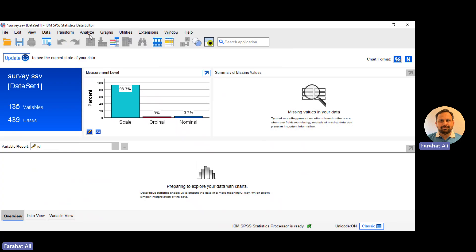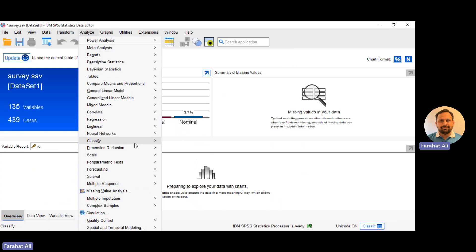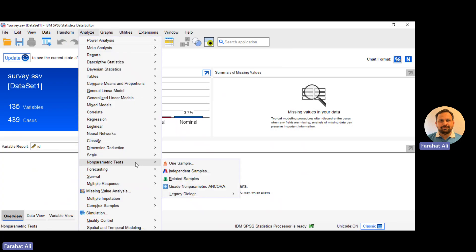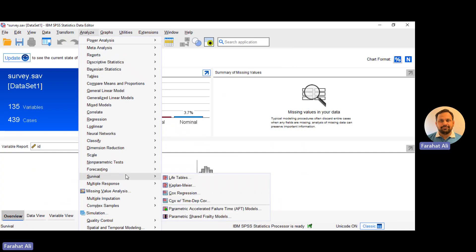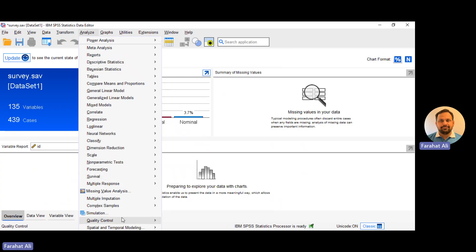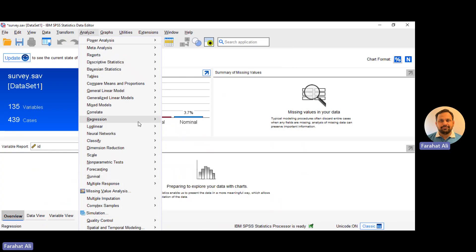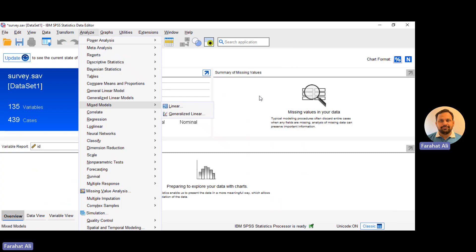So these are some new features that are available for social sciences in SPSS 29. You can explore more if you belong to other disciplines like marketing and medical - they have introduced something new in survival and other simulation options in SPSS 29. So that's all for social science researchers. Thank you for watching this video.